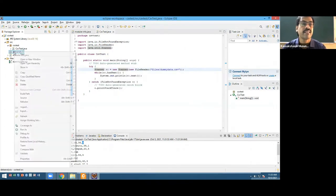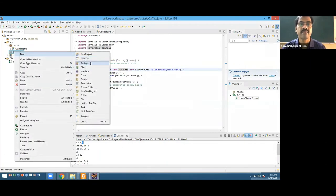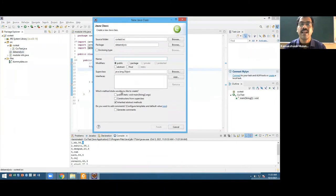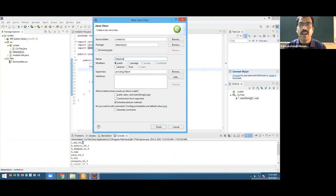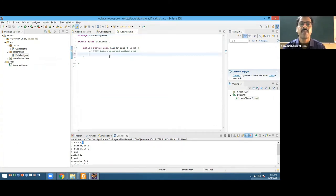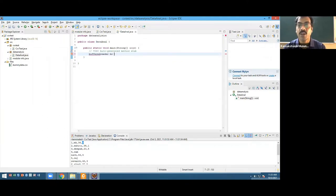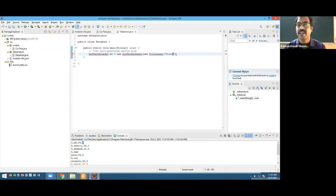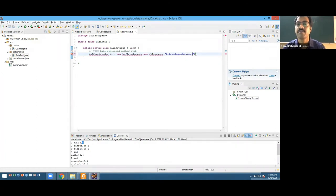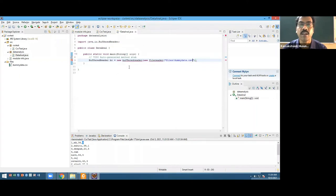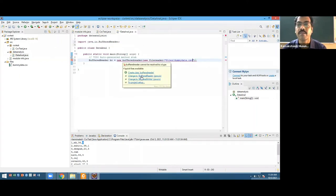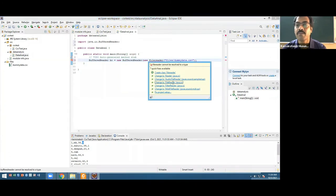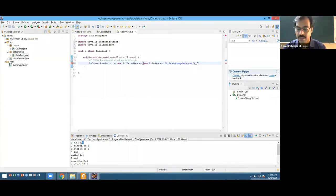I'm going to create a class called CSVTest. This time I'm going to handle this with a BufferedReader. BufferedReader BR equals new BufferedReader with FileReader, and then we have the path Files slash dummy data CSV. I want BufferedReader from IO. I want FileReader from IO.